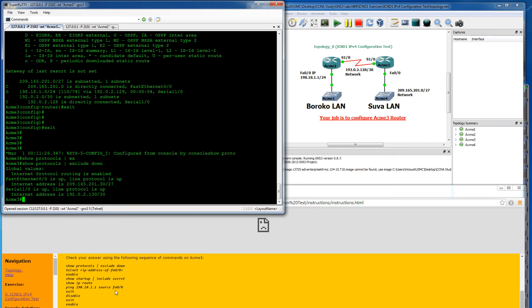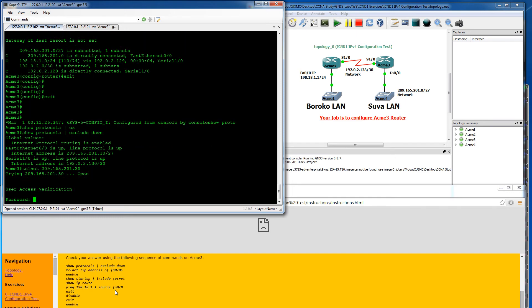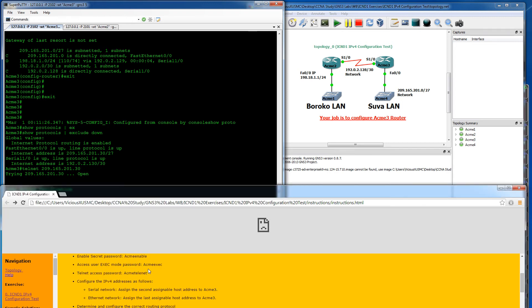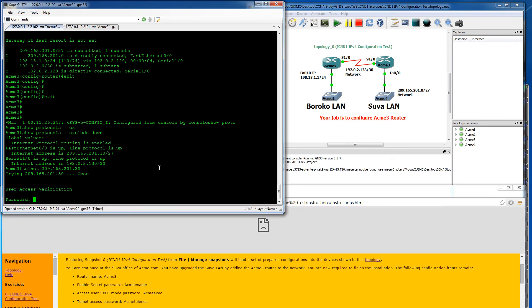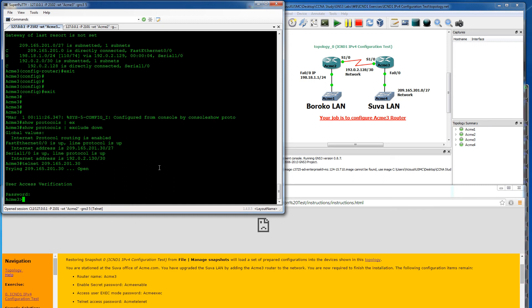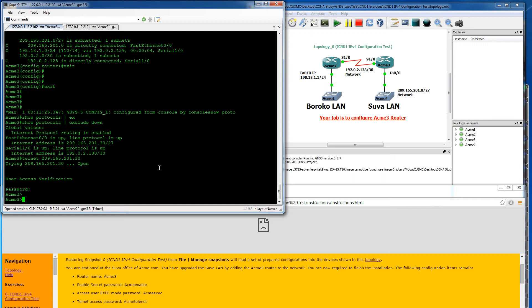Telnet, they want us to actually try to telnet. Enter the address of Fast 0/0. So it's going to be telnet 209.165.201.30. And we got telnet prompt and it's asking us for a password. That should be telnet acme-telnet. There we go. That worked.